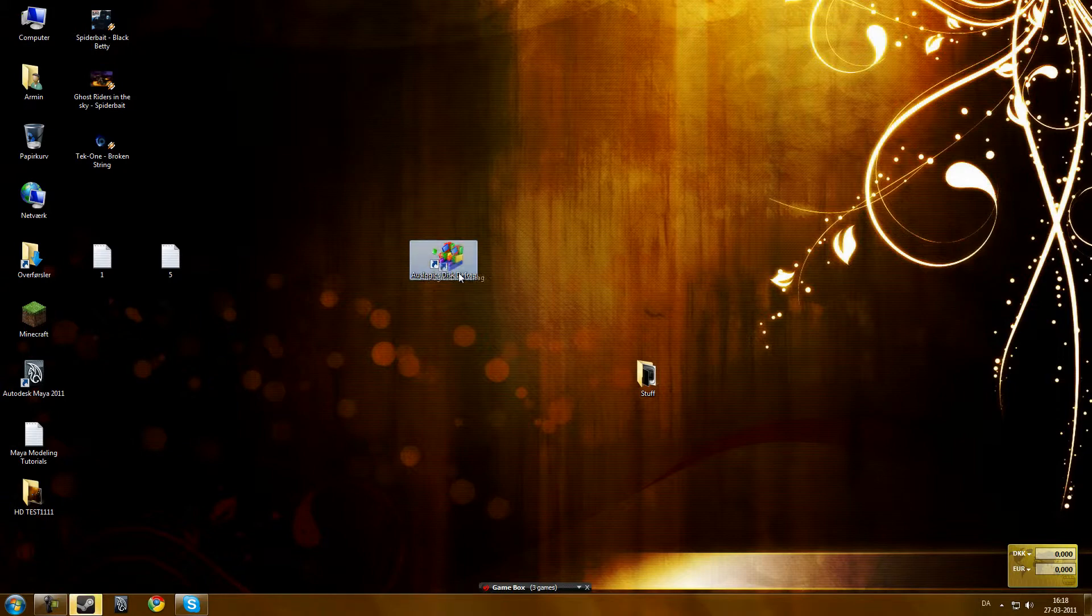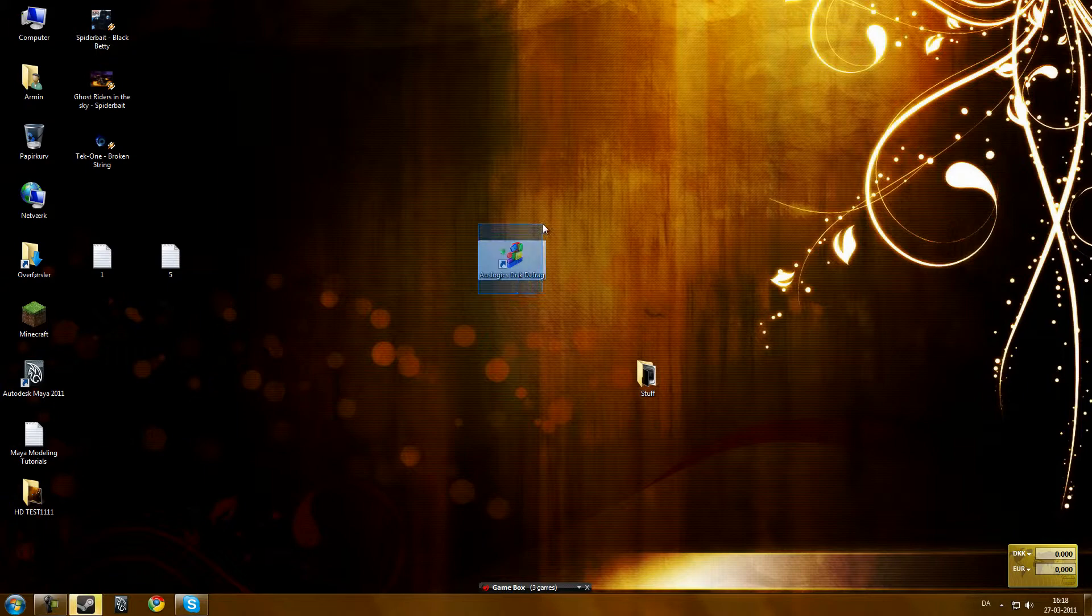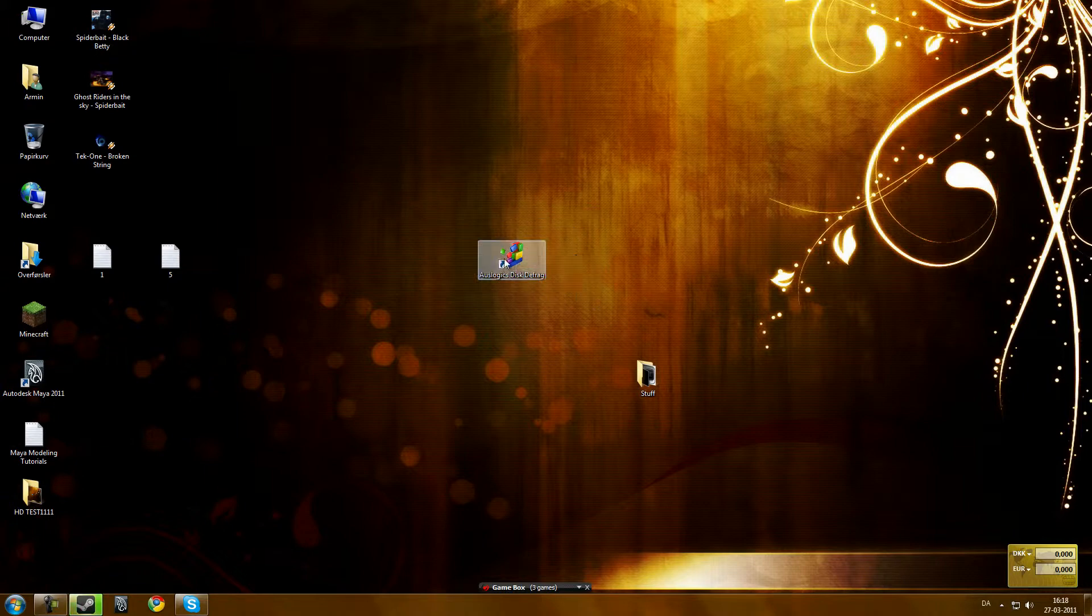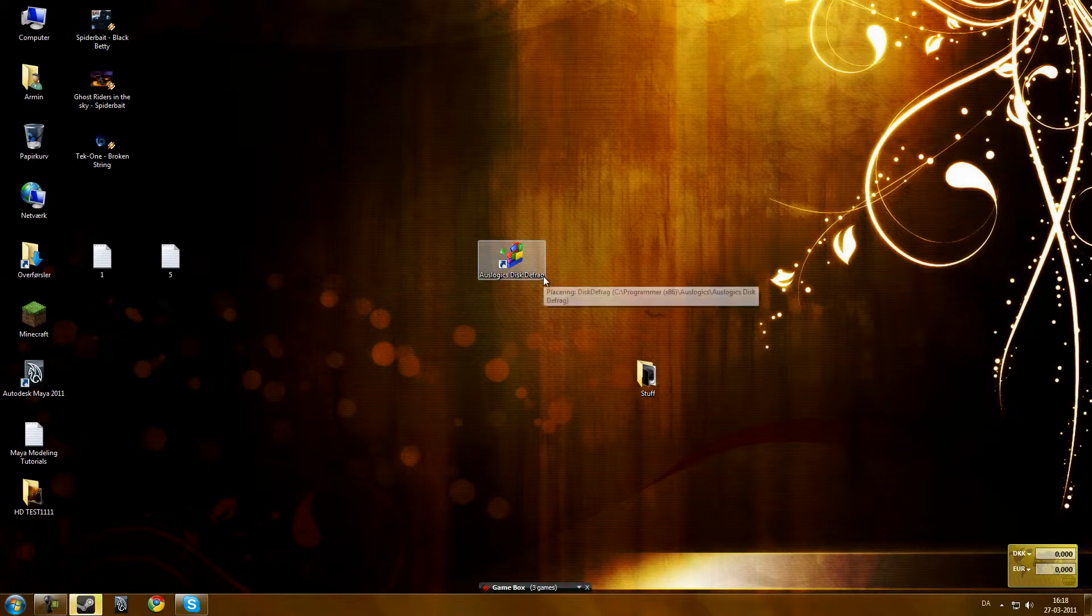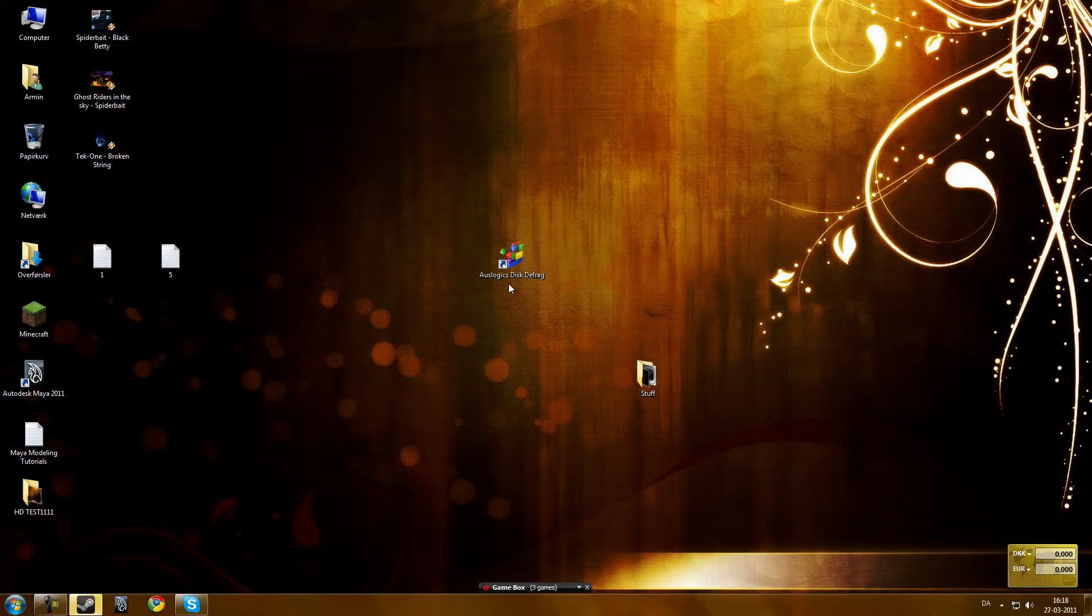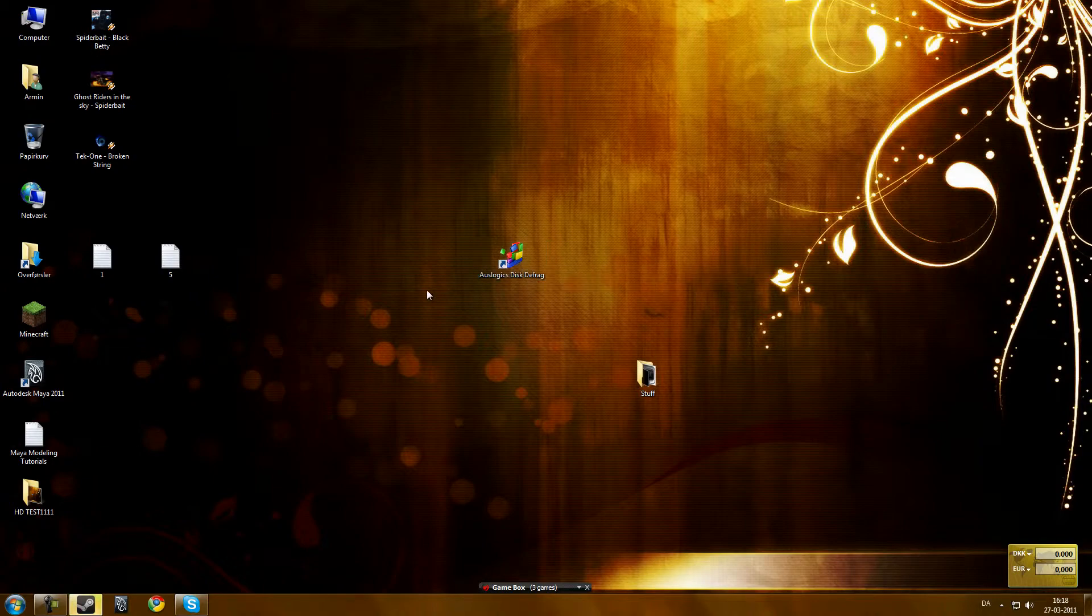So this was Auslogics Disk Defrag. It is a very powerful tool, I used it once, it sped up 20% I mean. It will give you a report when it's done, so you should check it out. It's a very great software and it's free.